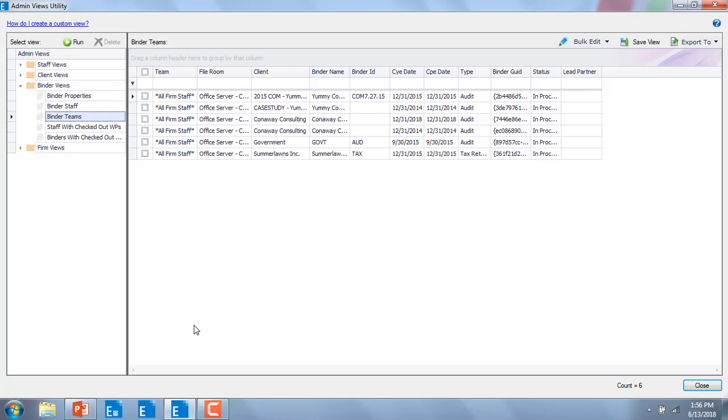New as part of the 2018 release, you'll now be able to bulk edit or assign teams and unassign teams to a group of selected binders, assign staff or unassign staff to a selected group of binders, and assign or unassign product licenses to a group of staff.